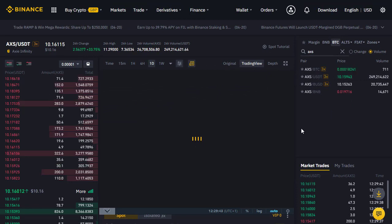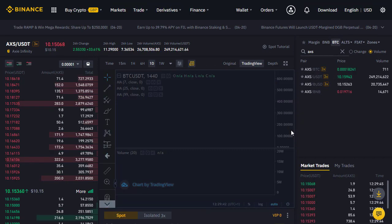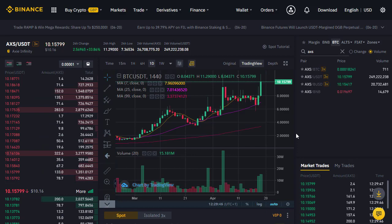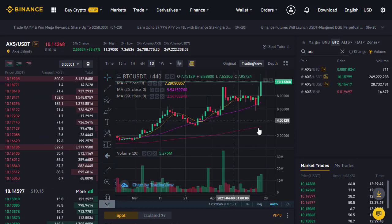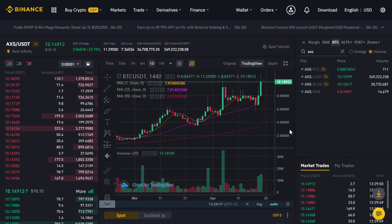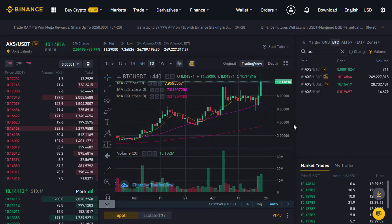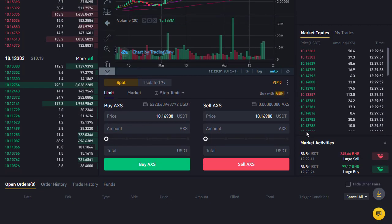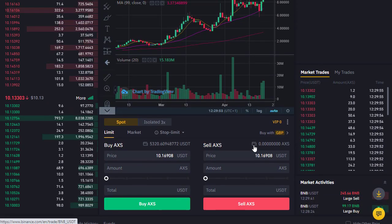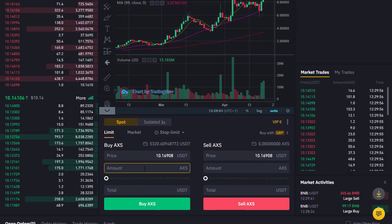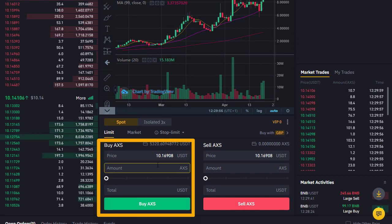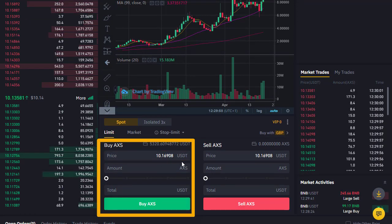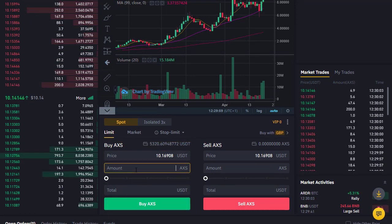We can see the current price — there has been an increase in price — but this video is not about whether or not it's a good purchase, I'm just showing you how to make that purchase. We come down the page slightly to the buy section, and the current price is $10.16 USD Tether.